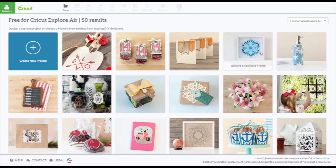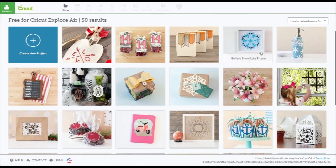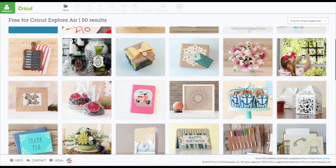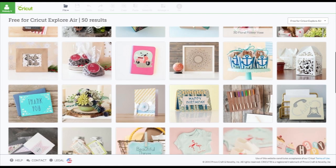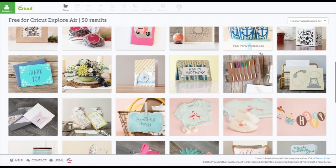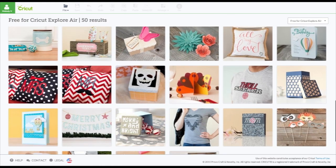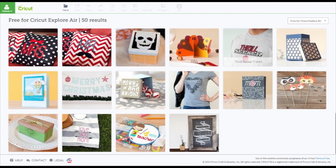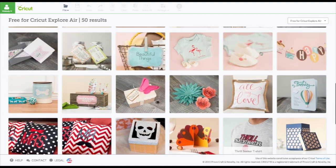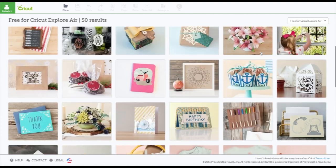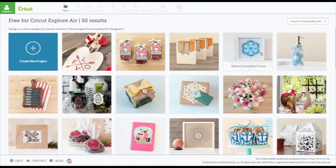So I'm guessing these are ones that are free specifically if you have the new Cricut Explorer Air. I'm not quite positive about that. That's just my guess.